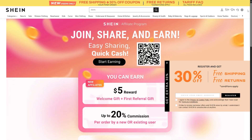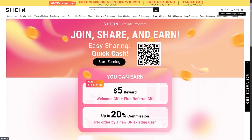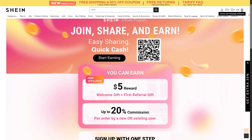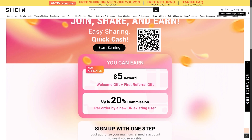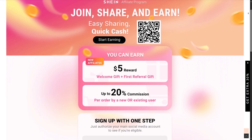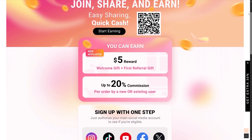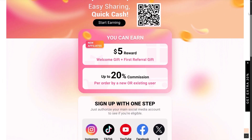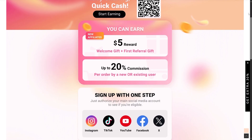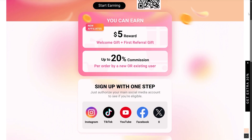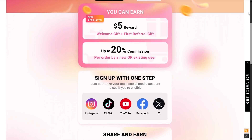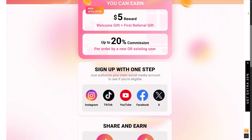In this video, I'm going to walk you through a step-by-step tutorial on how to join the Shein affiliate program, how to get your links, and how to start earning money promoting trendy fashion online — all in less than four minutes. So let's get started.